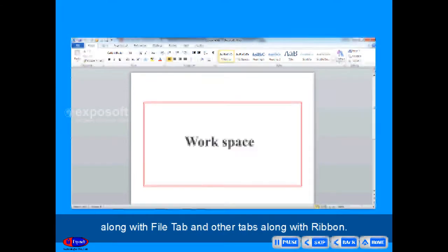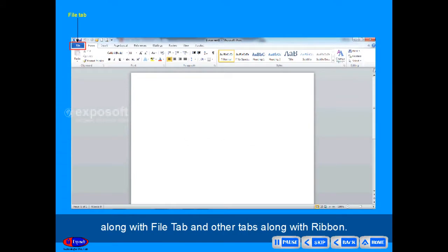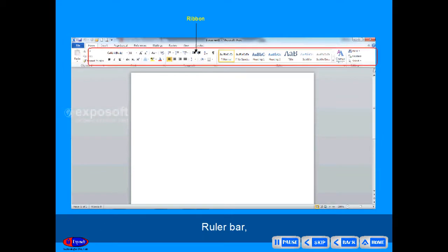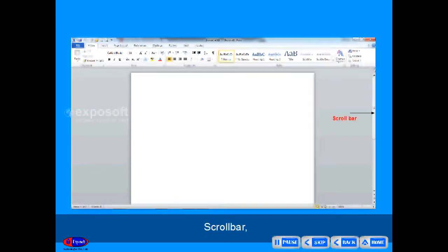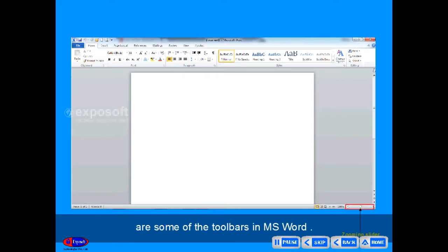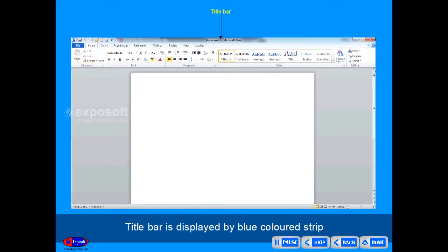The window displays the workspace along with the File tab and other tabs along with the ribbon. Ruler bar, status bar, scroll bar, page layout and zooming slider are some of the toolbars in MS Word.